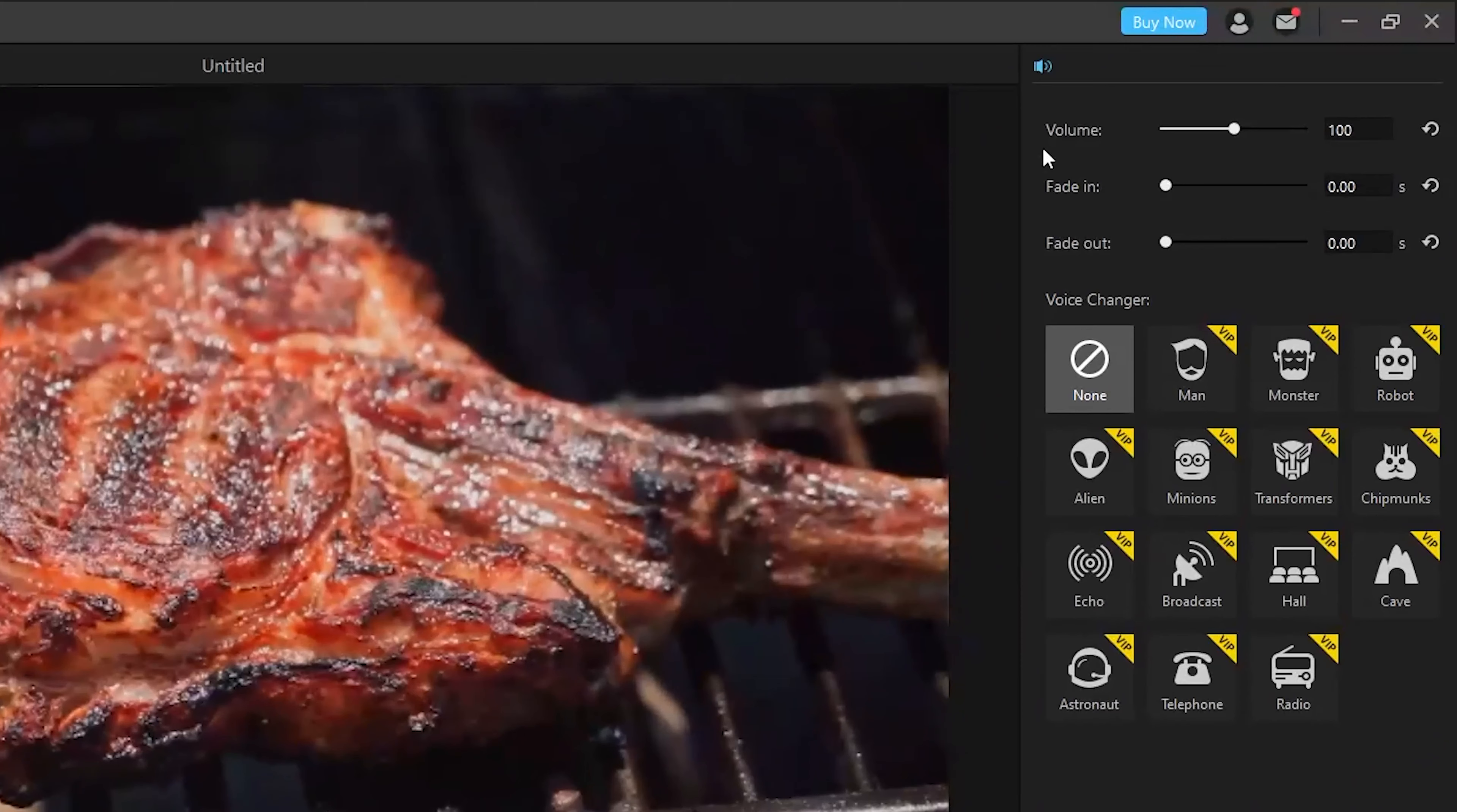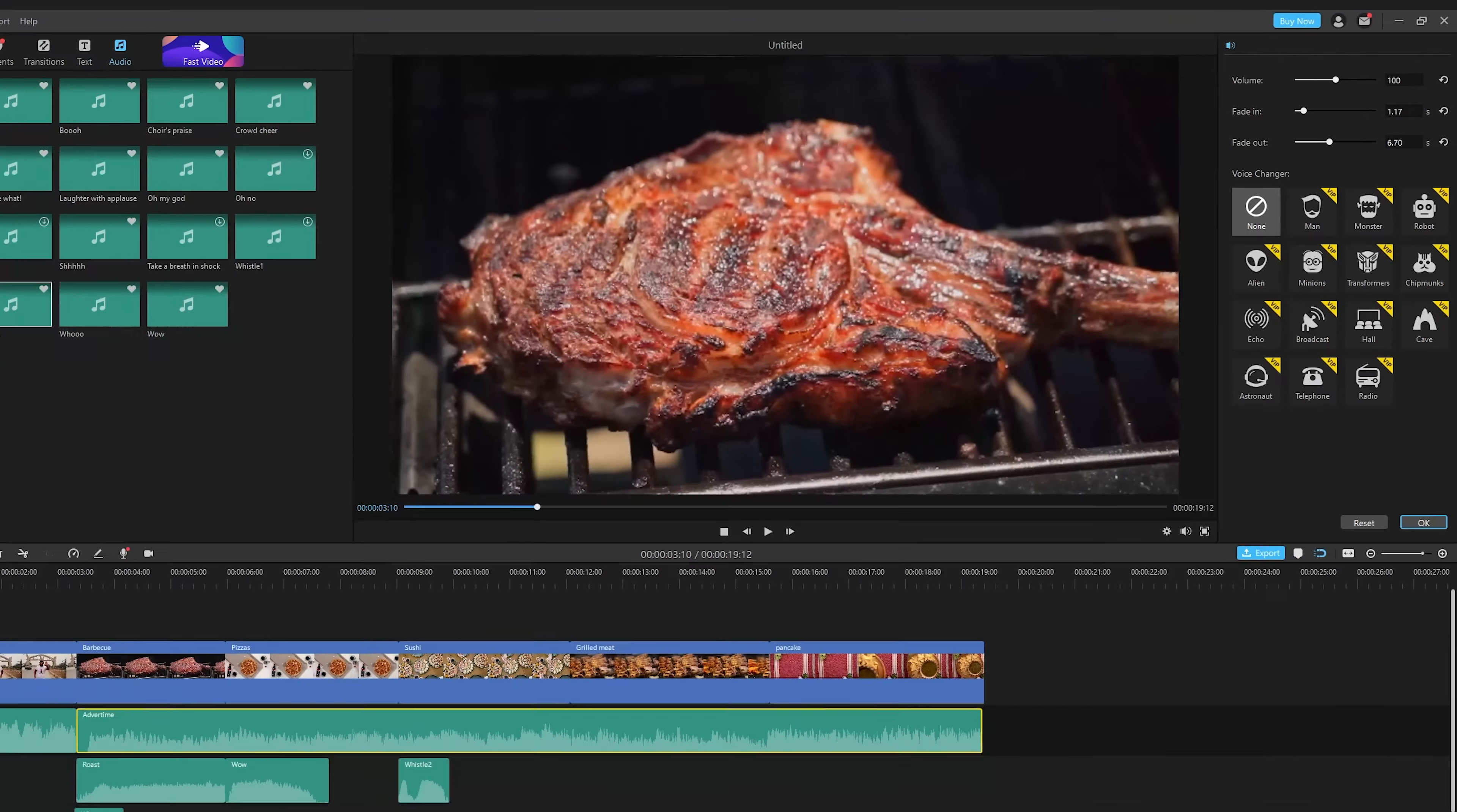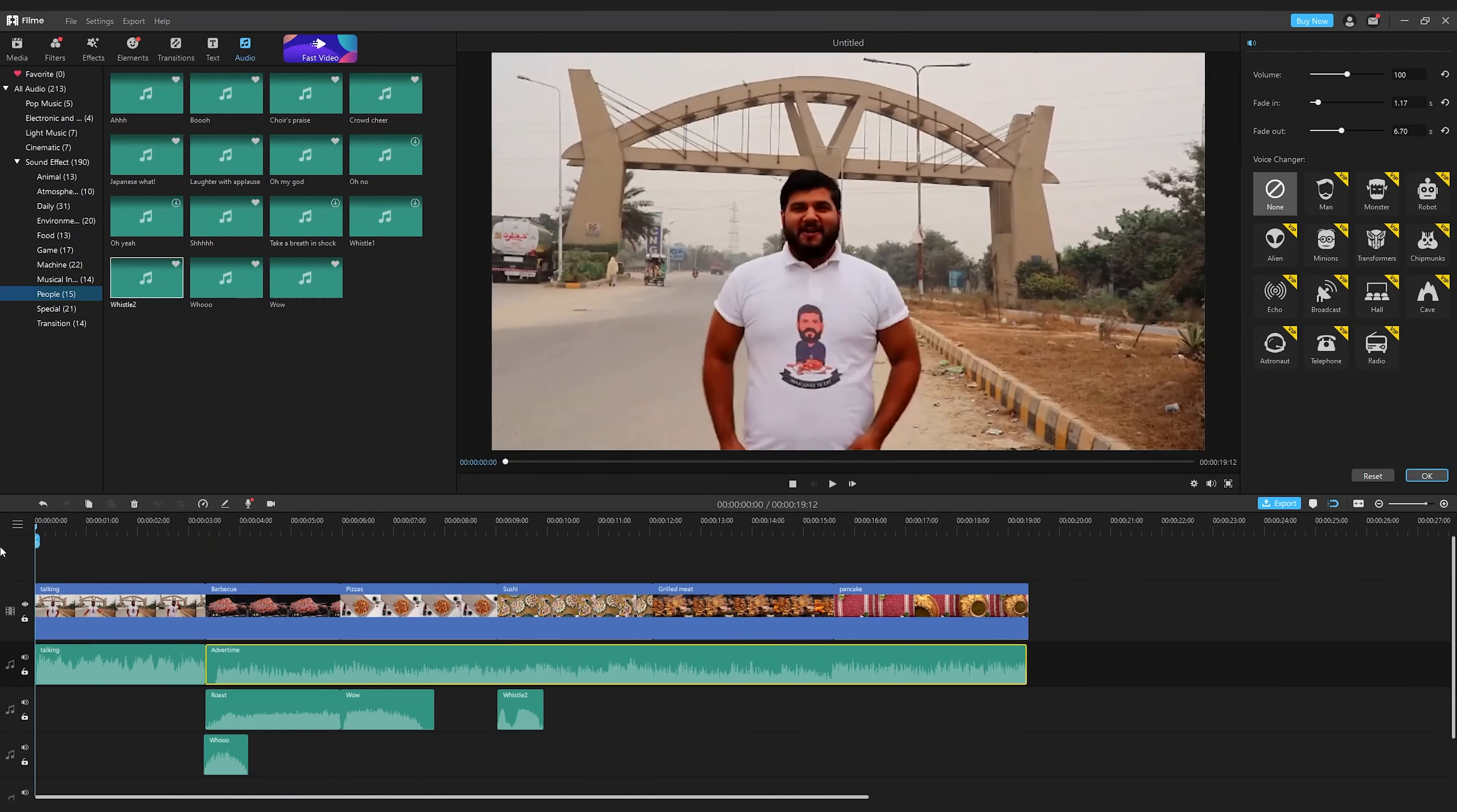You can customize volume, speed, or fade in and fade out effects by simply dragging the slide bar to apply. What's more, recently Filme has updated a voice changer function which you will surely want to try and have fun with.